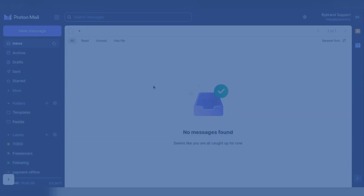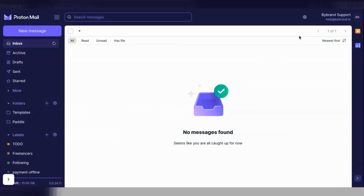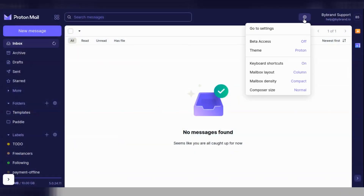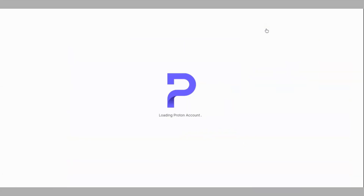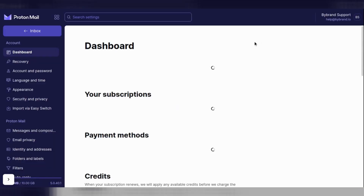ProtonMail takes security very seriously and hence blocks images by default. Here's how you can display the images.